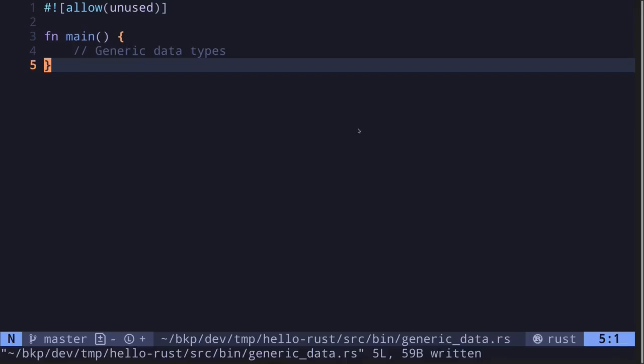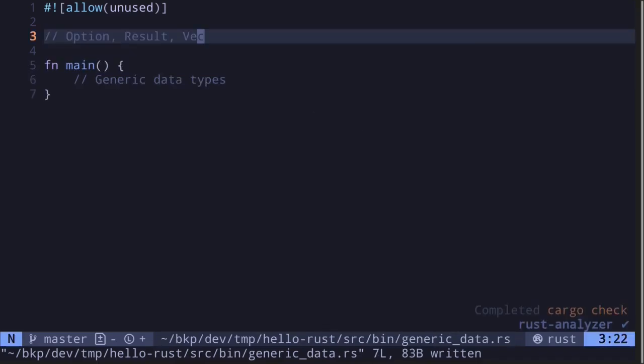Generic data type is a type that is specified by a placeholder. This placeholder is replaced by a concrete type when this generic data type is used. Some of the examples that we've seen so far are Option, Result, and vectors.